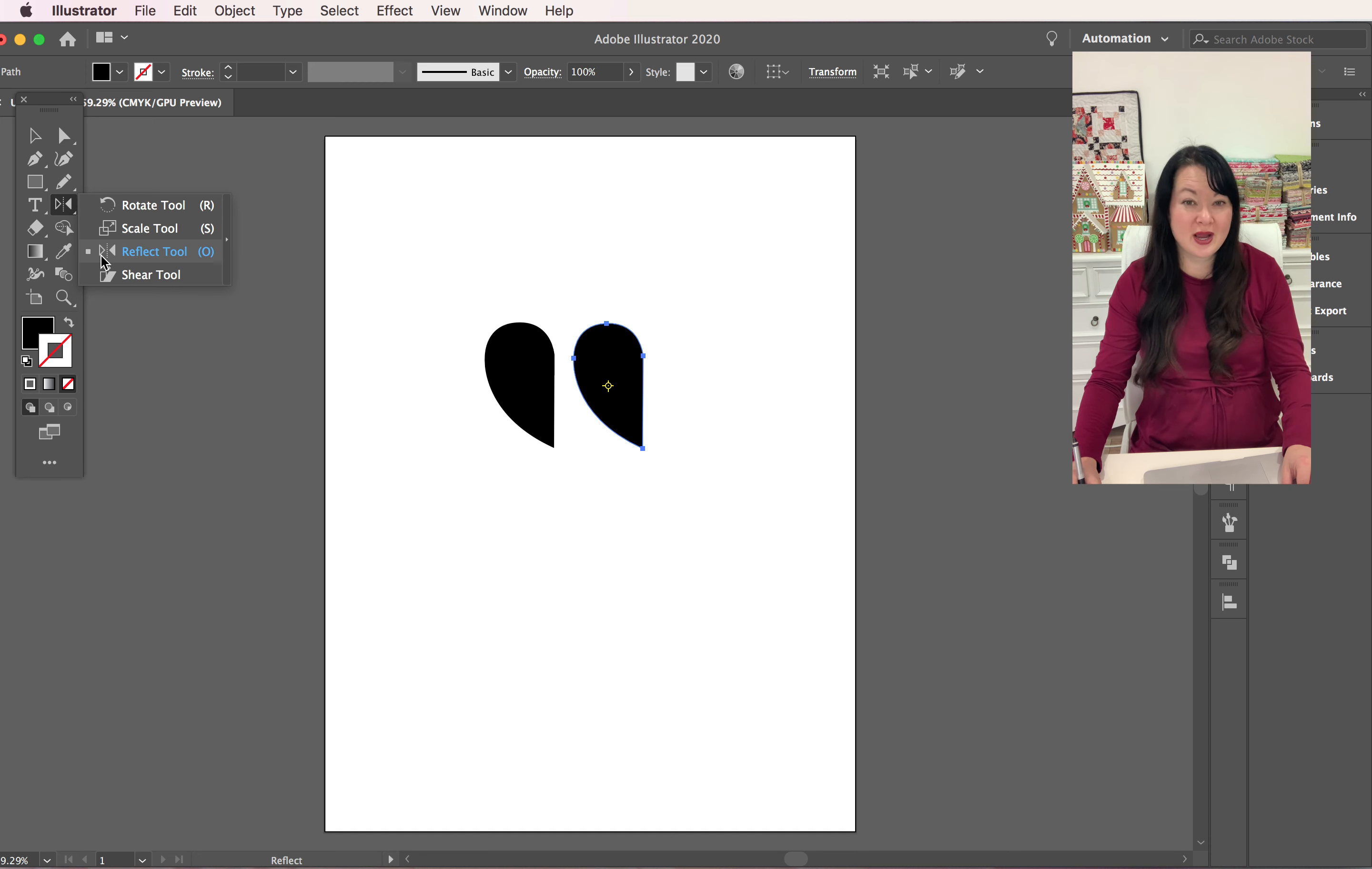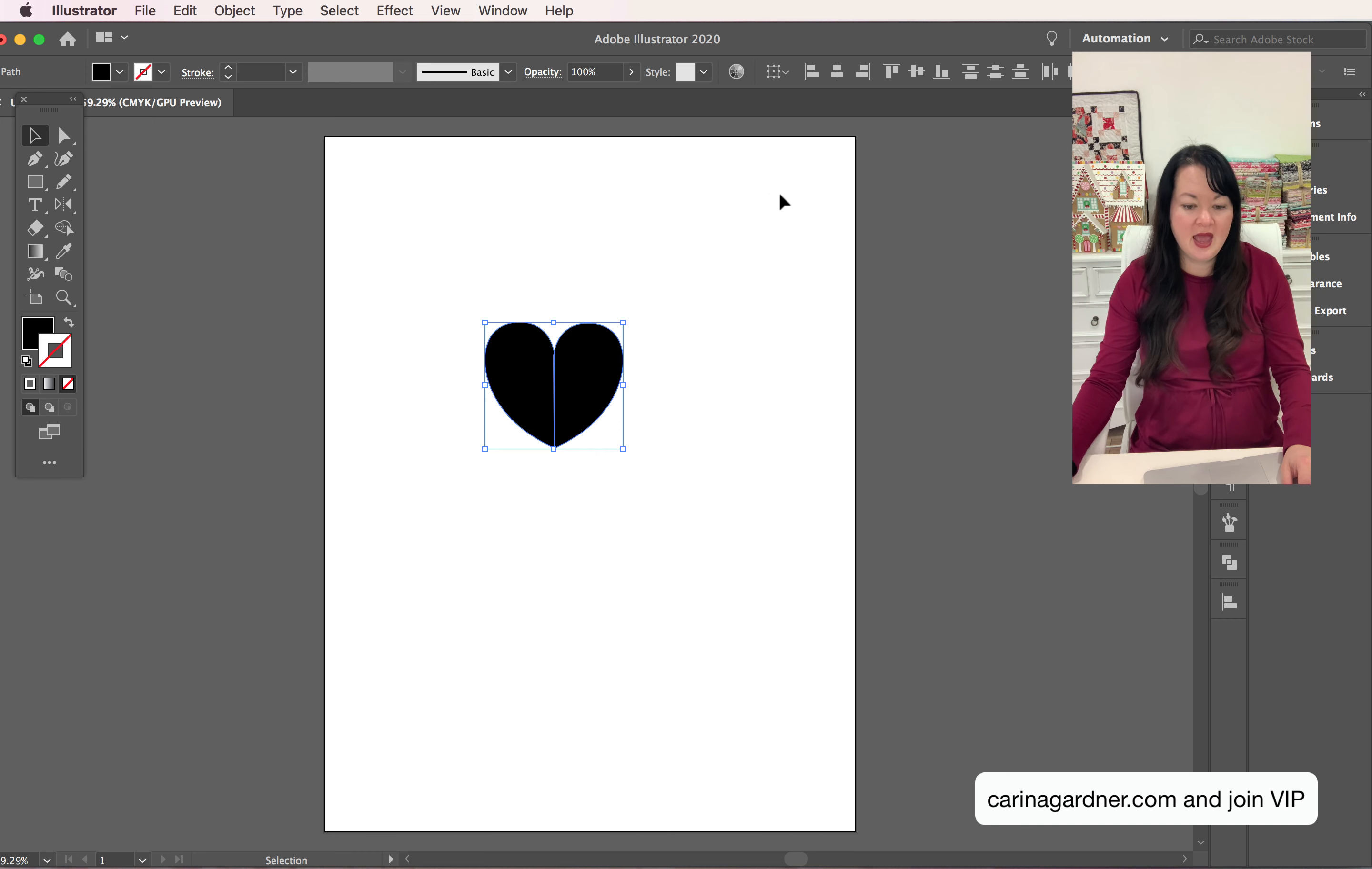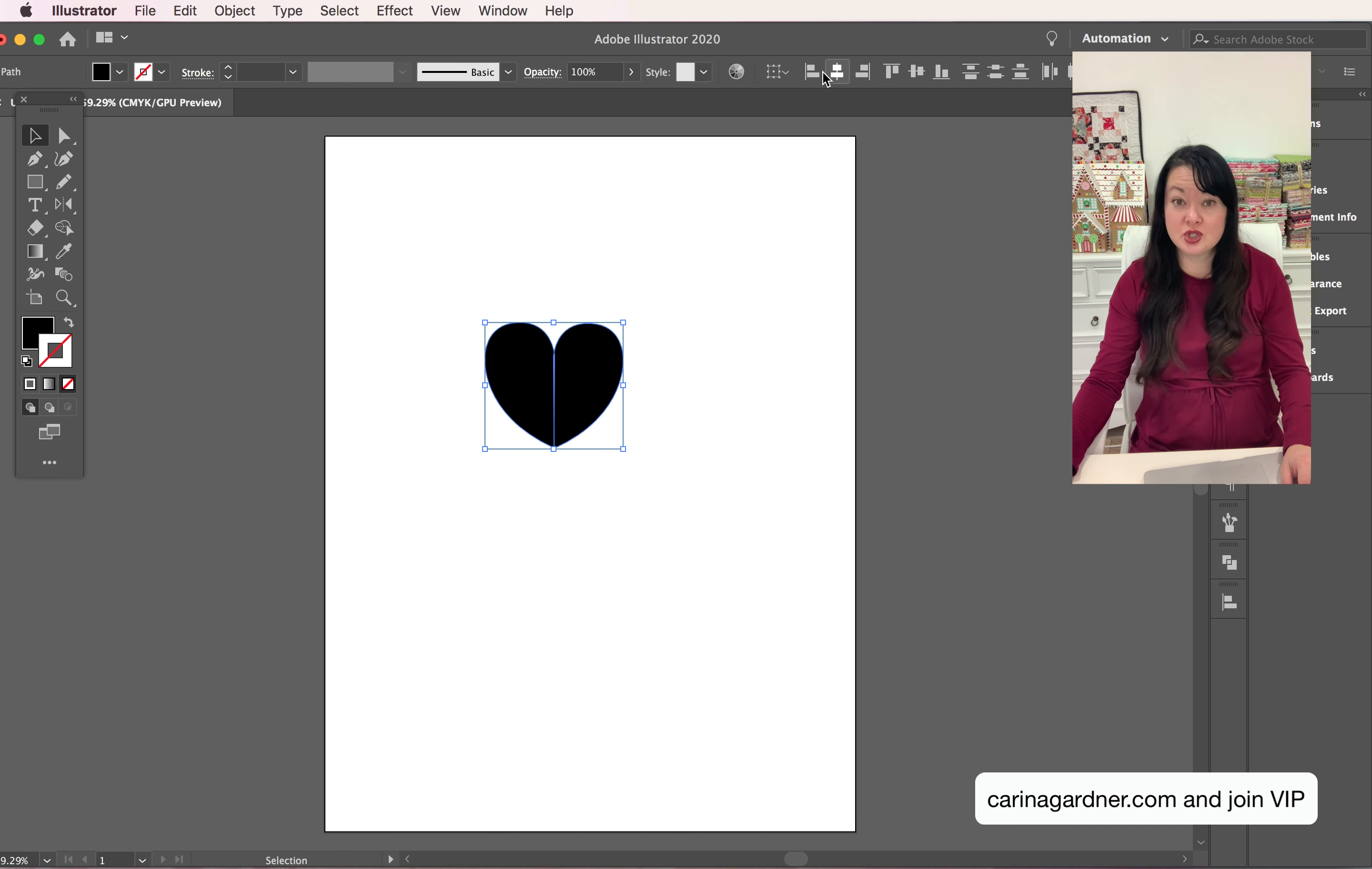Now you might want to align it, so I always select everything with my black selection tool. And you can see up here all my align tools should appear up at the top. If it doesn't you can also go to window align and that will bring up your align window down here.